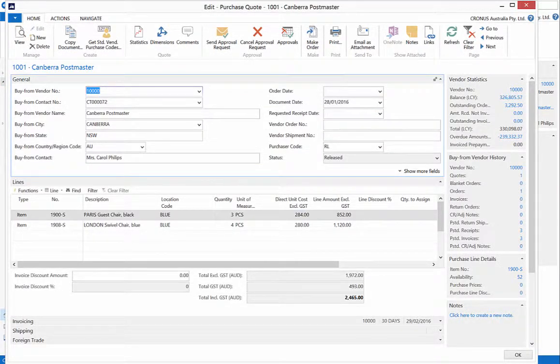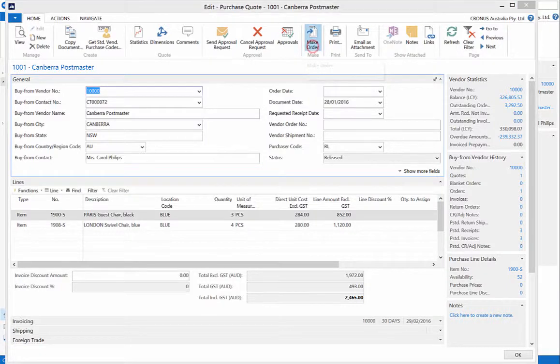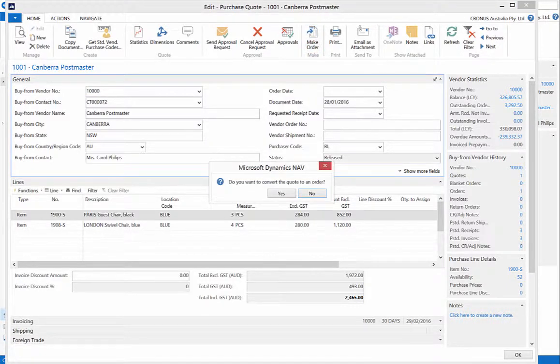Select the make order function from the ribbon to convert the quote to an order. Click yes when asked if you want to convert the quote to an order.